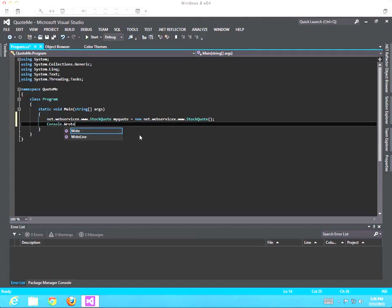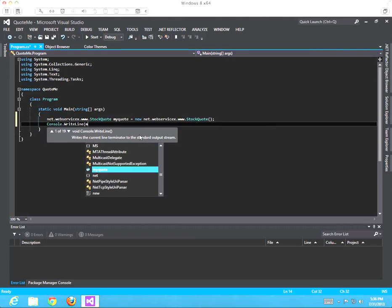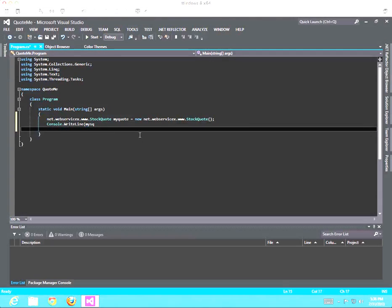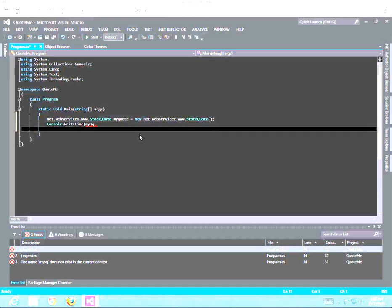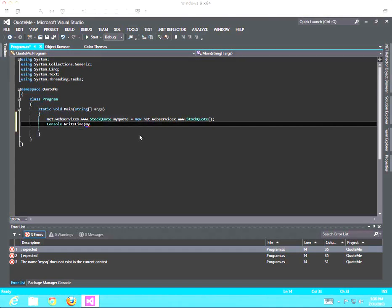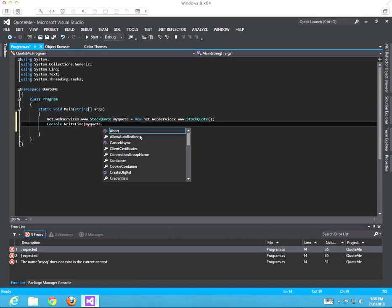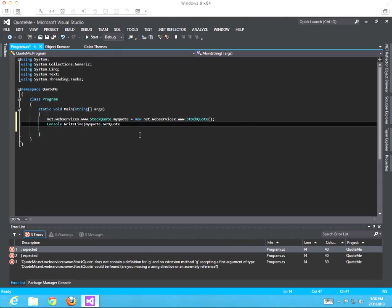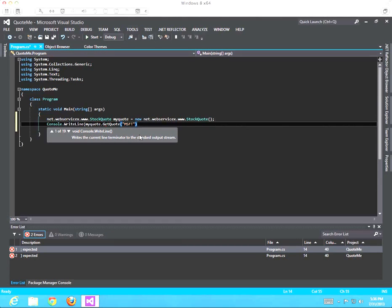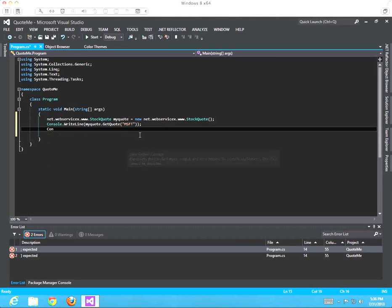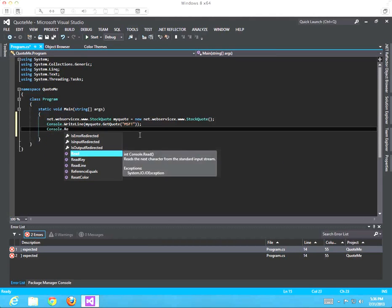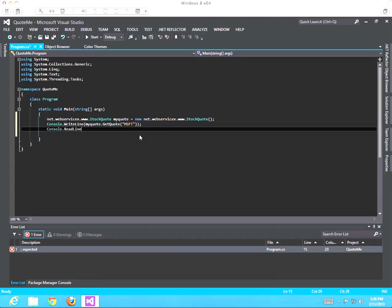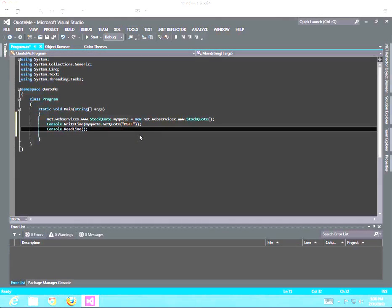Now I want to write out what my quote gets back from me. There's a get quote method - let's say MSFT for Microsoft. Let's close this and then we'll do a console read line so that the console doesn't disappear, and that's it.